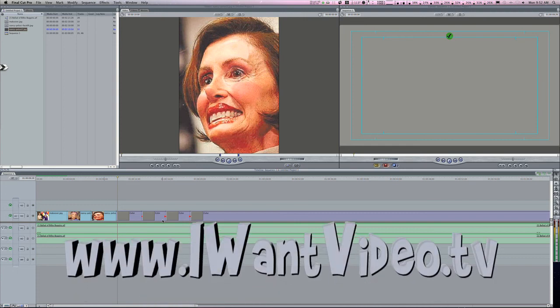If you want to learn more, visit iwantvideo.tv to learn more and to see the I Want Video TV program.